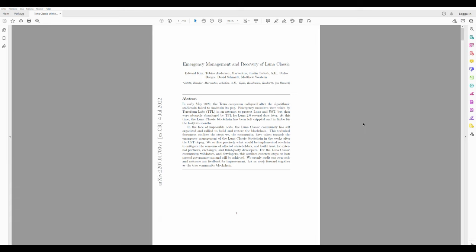So, this new Terra Rebels team. I checked their white paper that they released now in July 2022 and saw a few names up here.